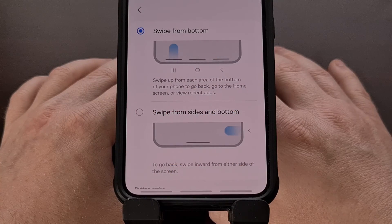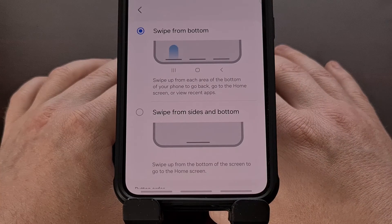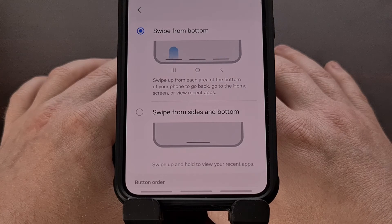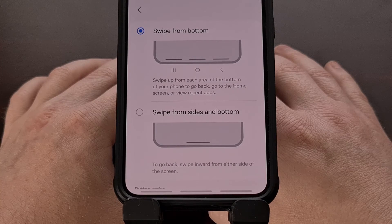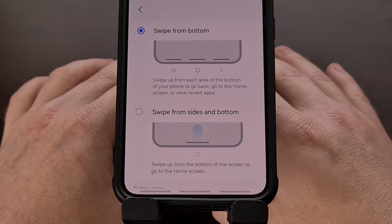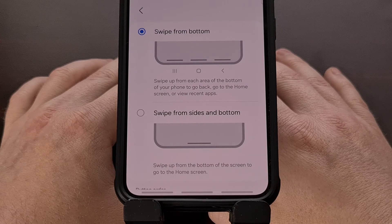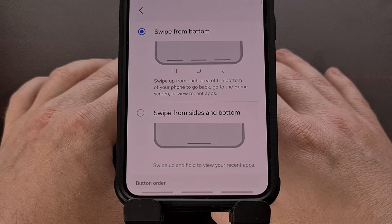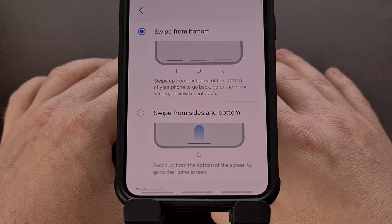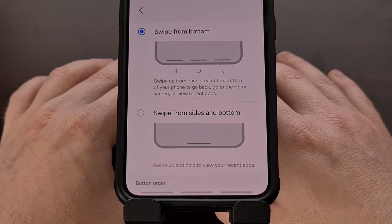I suspect Samsung removed this as an option because so few people were using it. However, I understand how frustrating it can be to have a feature you enjoy just removed without any notice. Even if only 1% of Samsung Galaxy owners were using this feature, that could still mean millions of people were actively using it. So I appreciate that Samsung has allowed a way for us to bring this feature back for those who still want to use it.